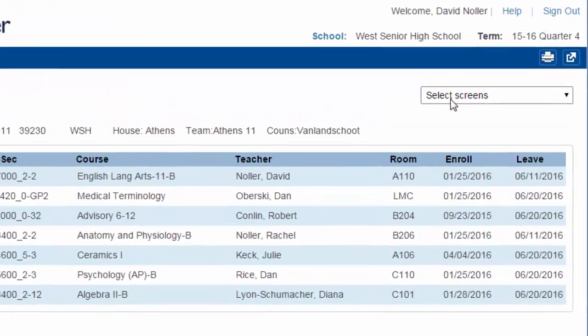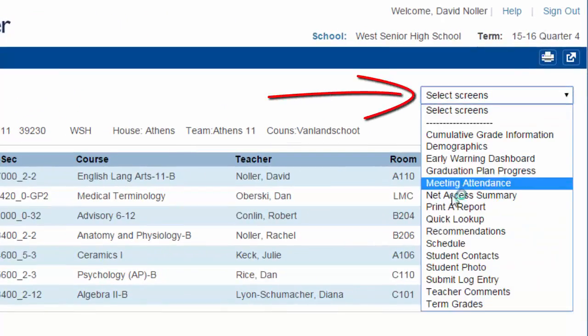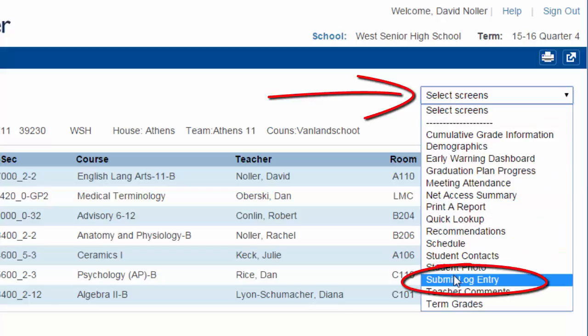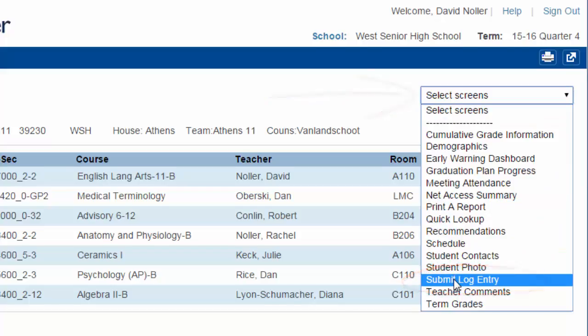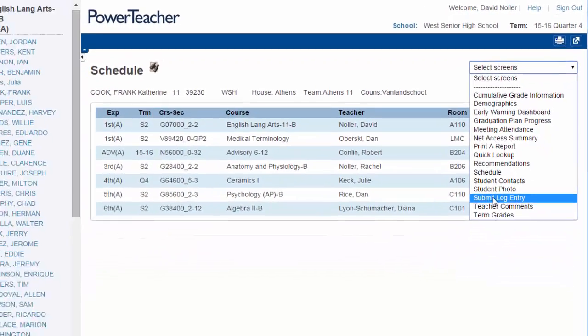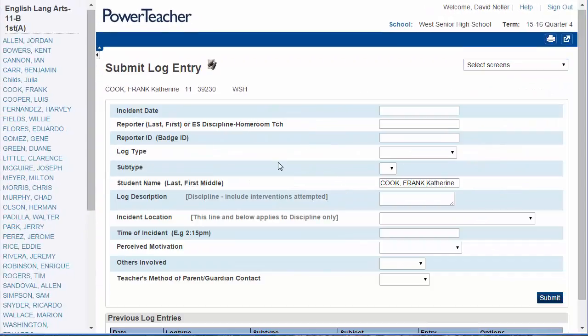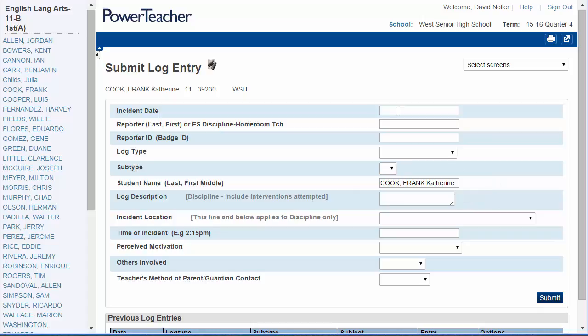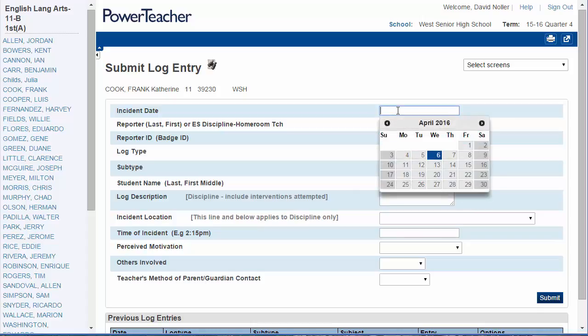Go to Select Screens and select the Submit Log Entry option. That brings us to this screen and you'll notice that the entry already includes the student name. From here, you'll begin entering the information that's required.